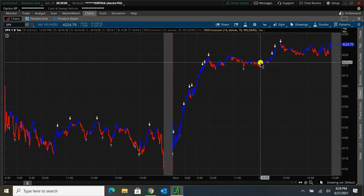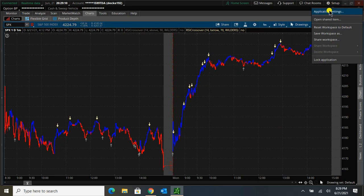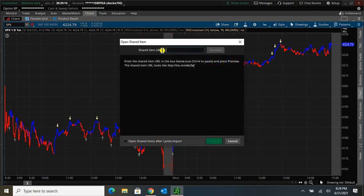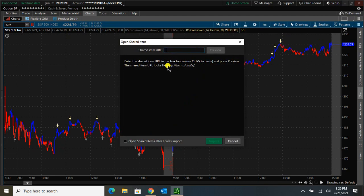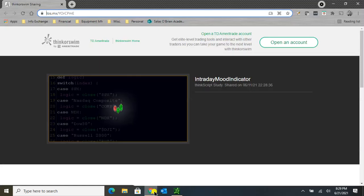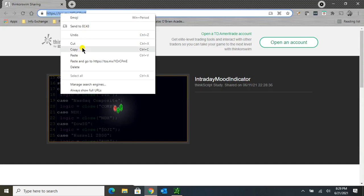Once I have that done, I'm going to go up in the upper right hand corner here and click Setup. I'm going to go down to open shared item, and here it wants us to do the URL. In the video description below I have the TOS address for this indicator. You can copy that, or if you click on it, this web page will pop up.